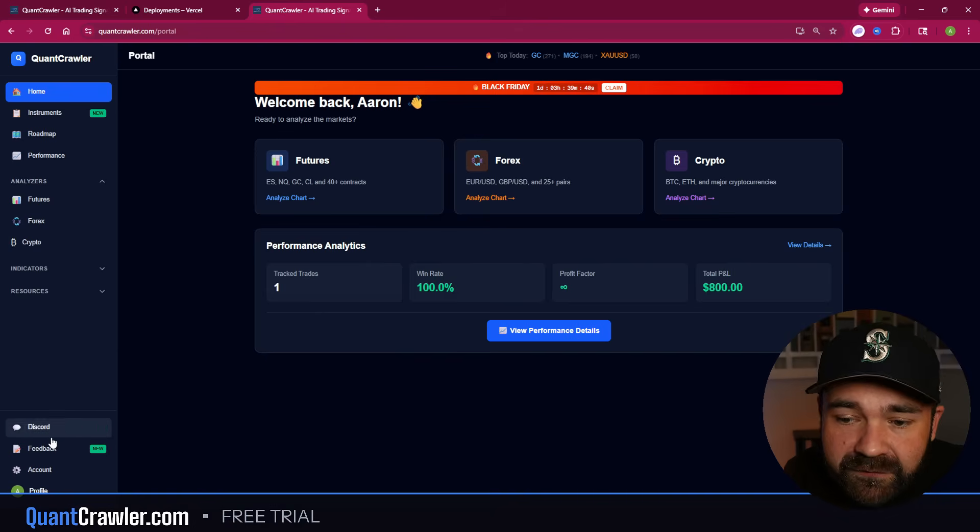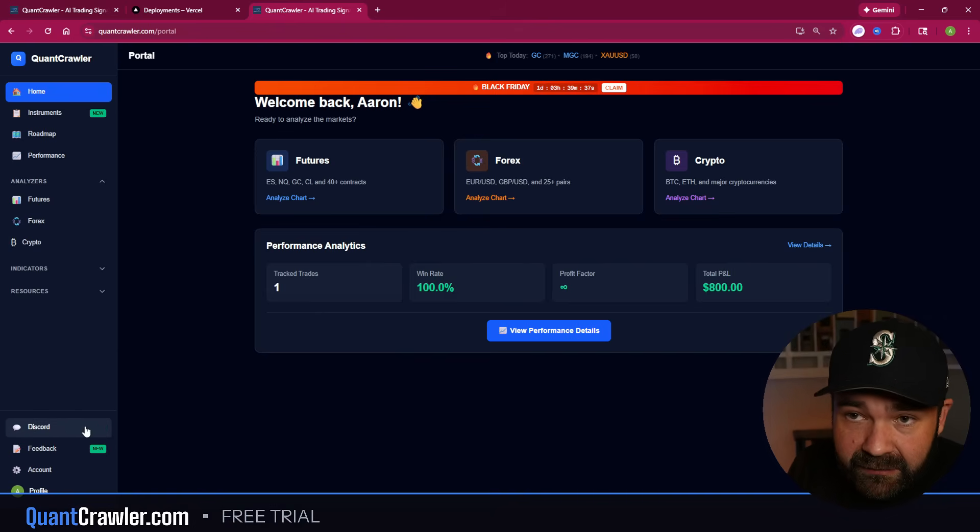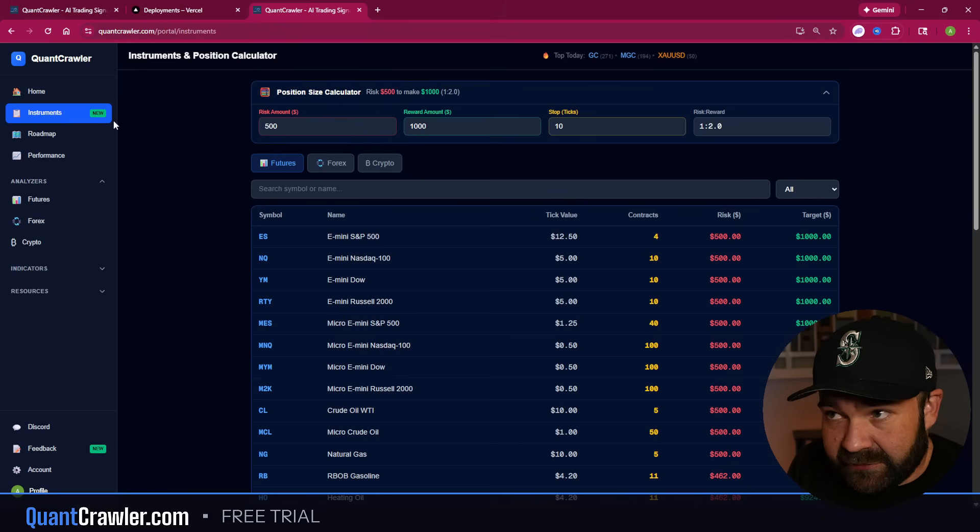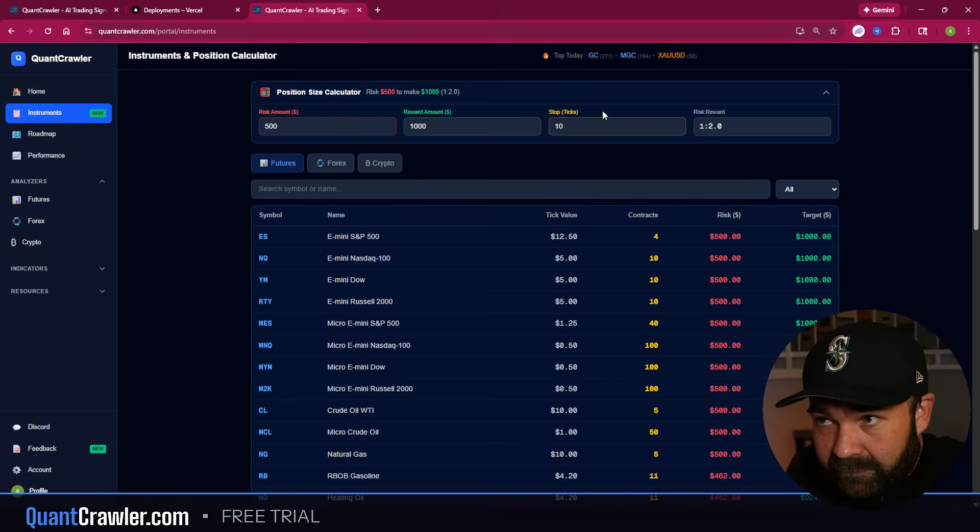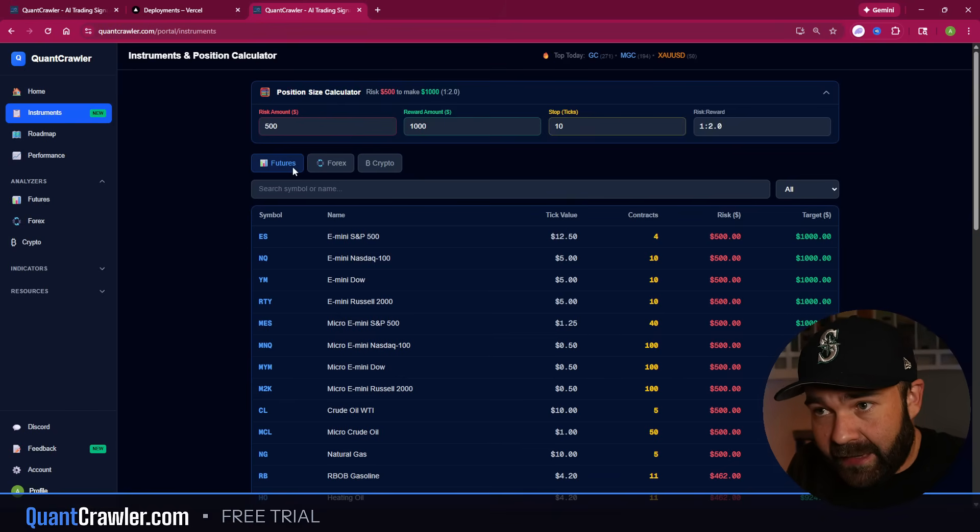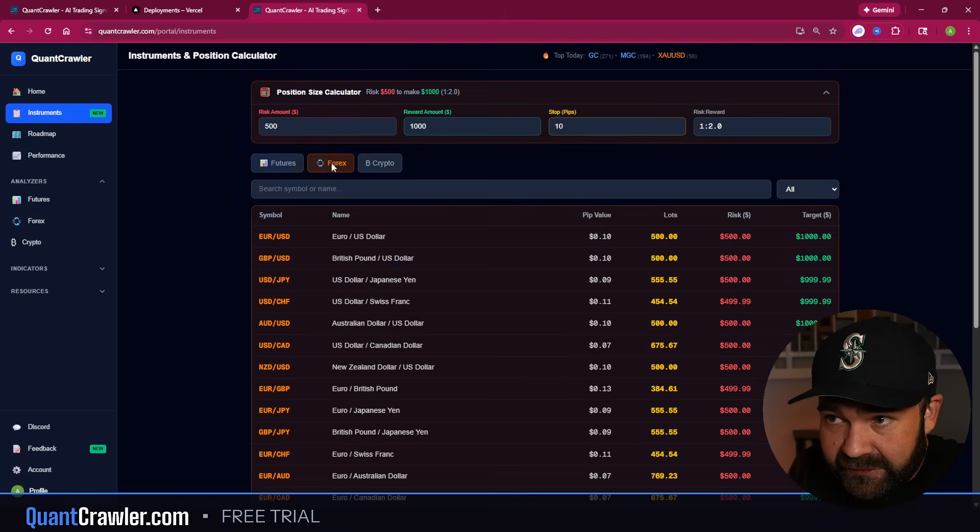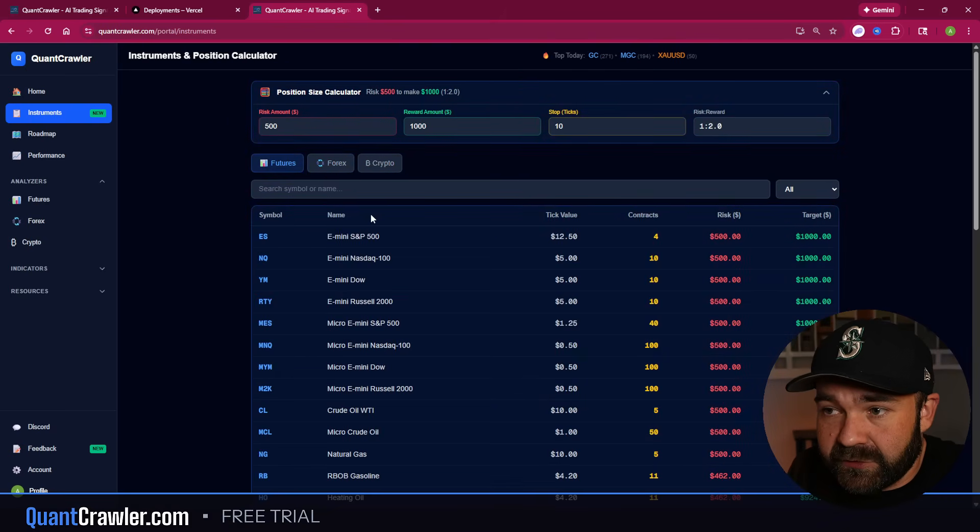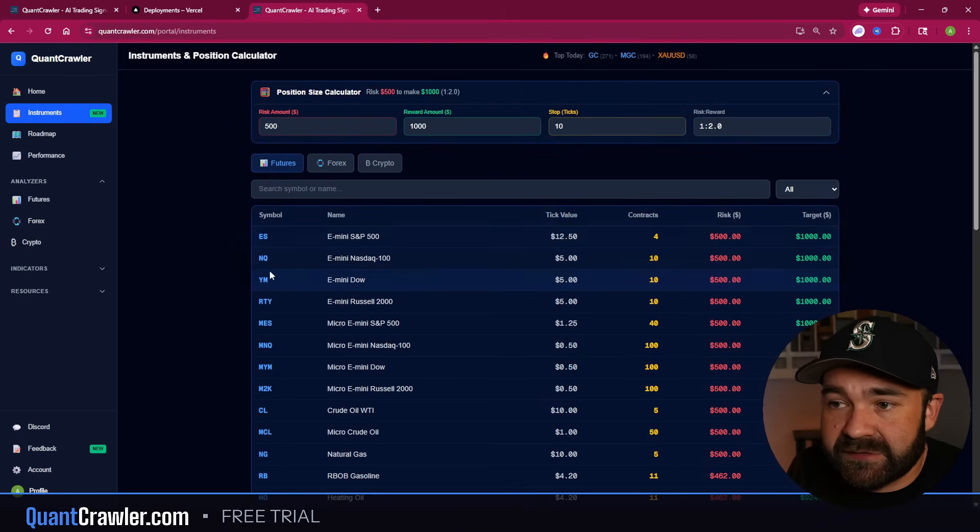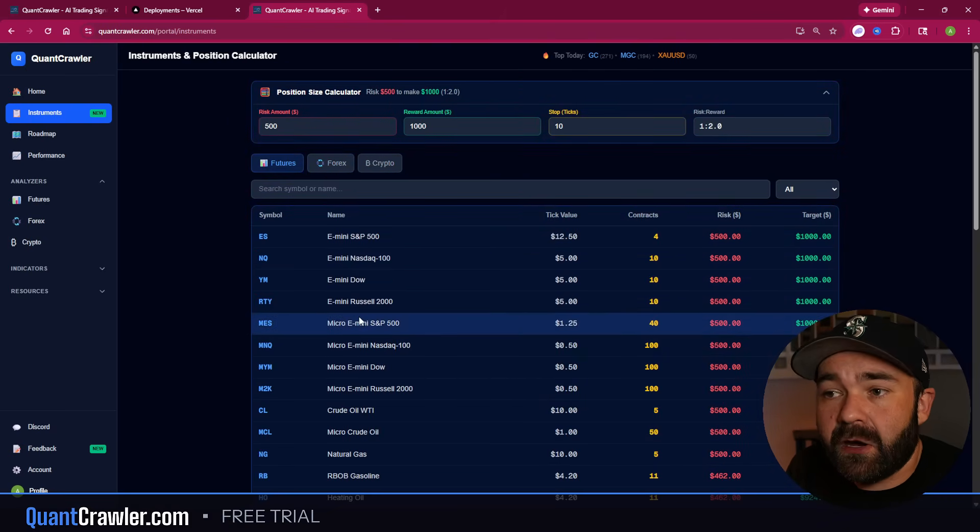So that's the feedback tab. This next piece right here is the one I'm most excited about that I built because it's been asked for a lot. So it's the Instruments page. Before I even show you what this is up here, you guys always hear me talk about risk to reward.